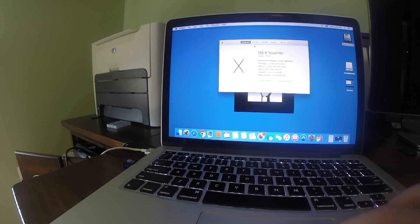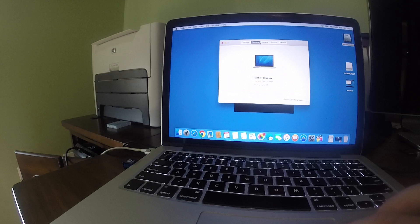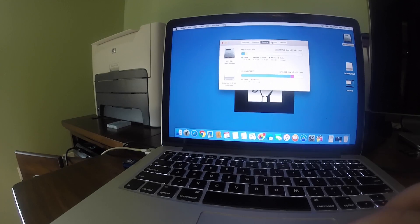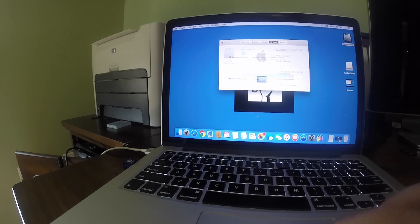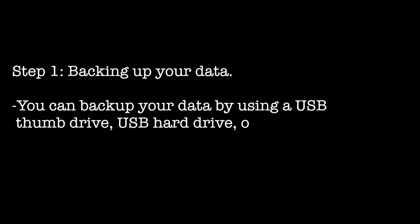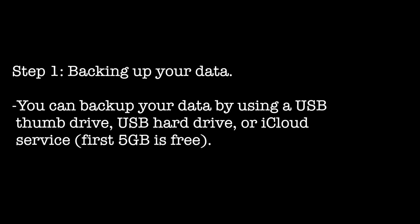There are a couple of ways you can backup data from your computer. You can use a USB hard drive, USB thumb drive, or Apple iCloud service. Apple does provide you with 5GB of free space on their iCloud service, so I recommend you take advantage of that. In this step I will show you how to backup data using a USB drive and Apple iCloud. This will give you two options in case one of the other options does not work for you.